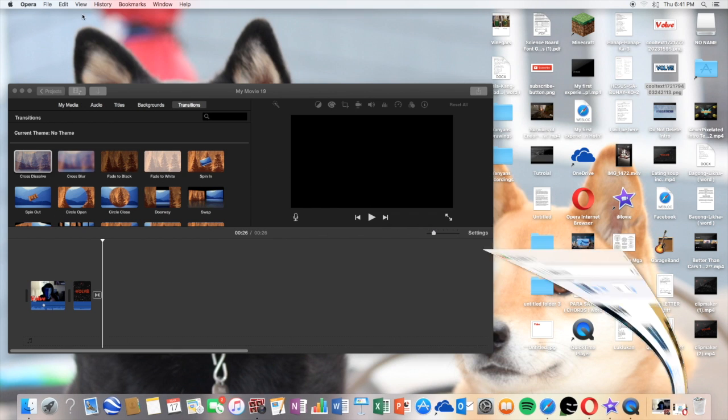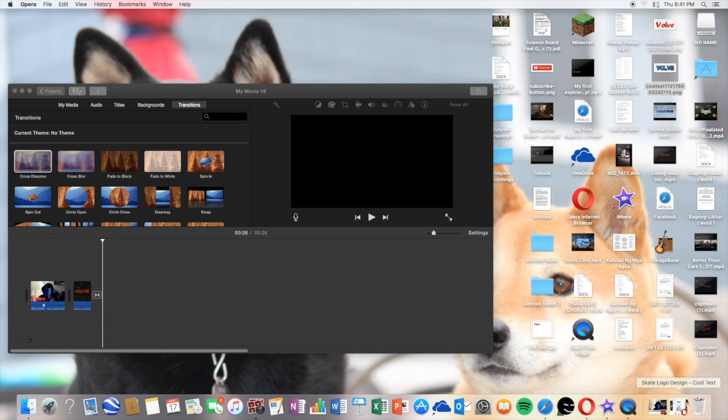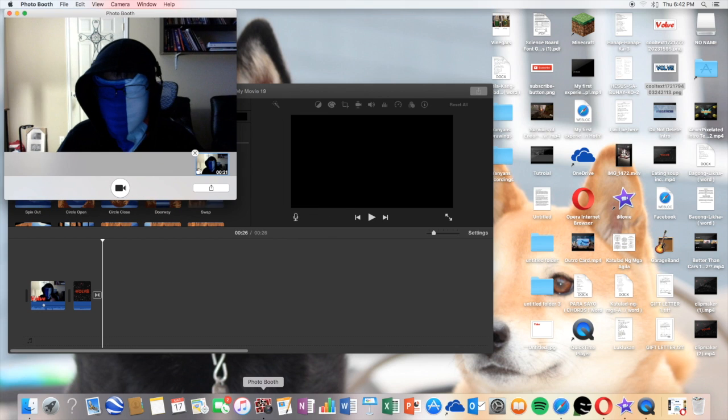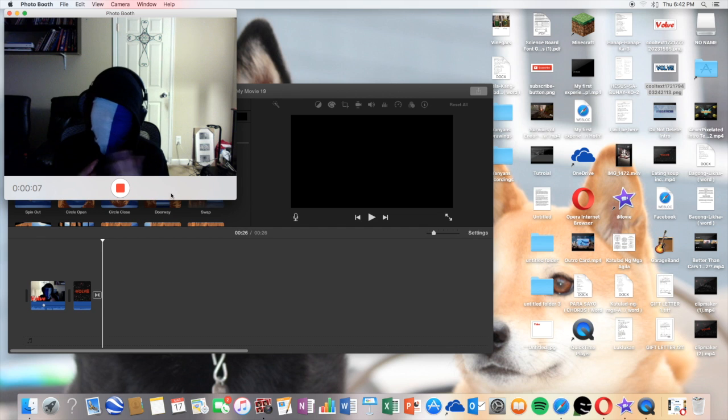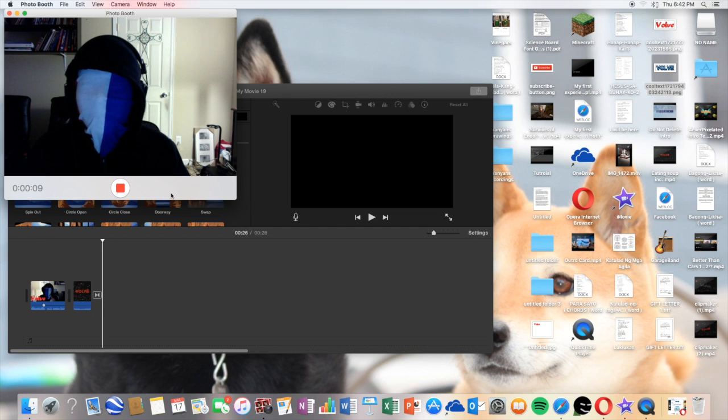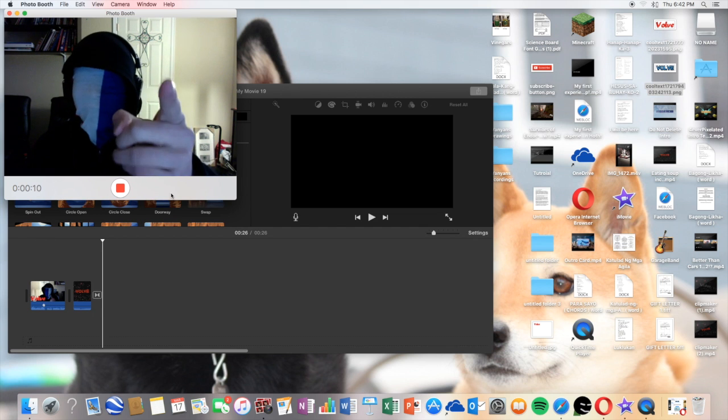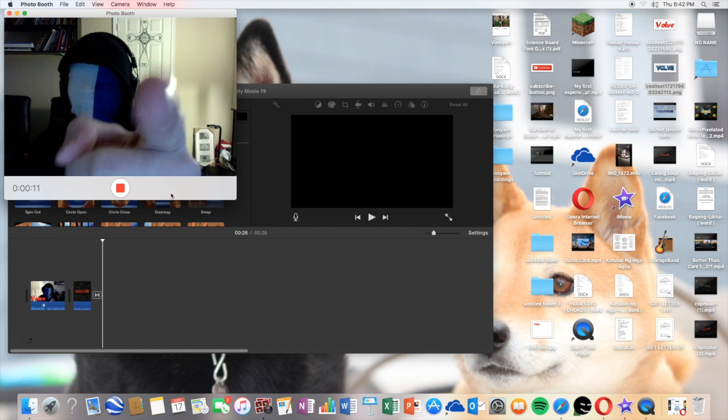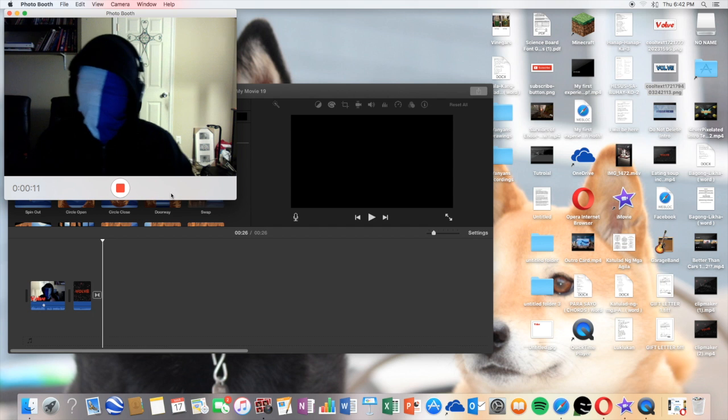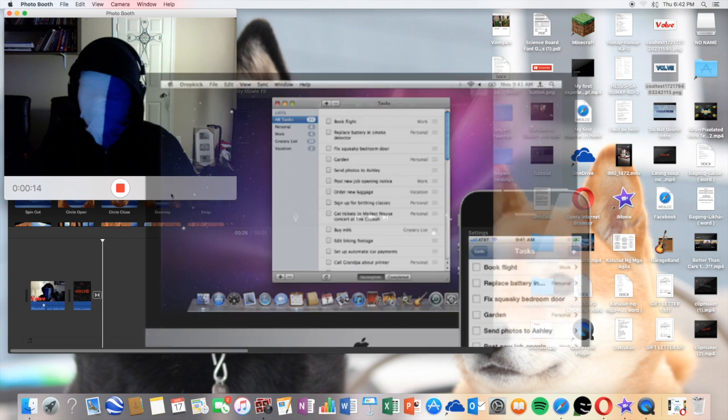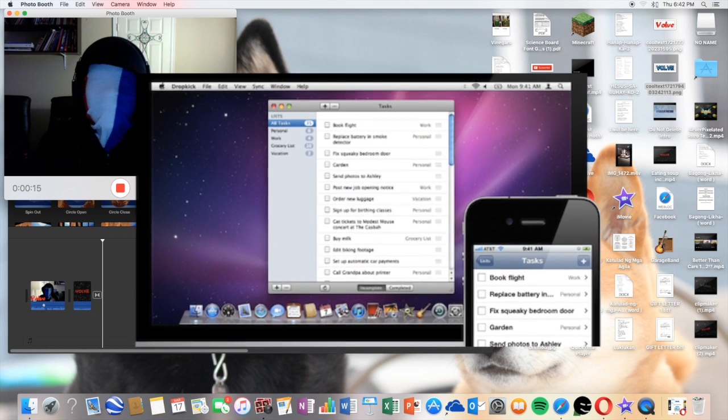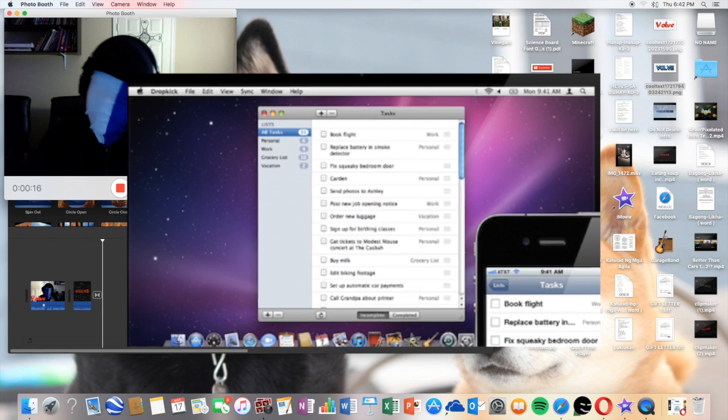And what you also want to do is there is an application called Photo Booth to actually record your face. Let's get ready for the face. Photo Booth lets you, there's actually a camera right there where I'm pointing to. I'll probably put a picture on screen right now to indicate where your camera is. This is my face right now.